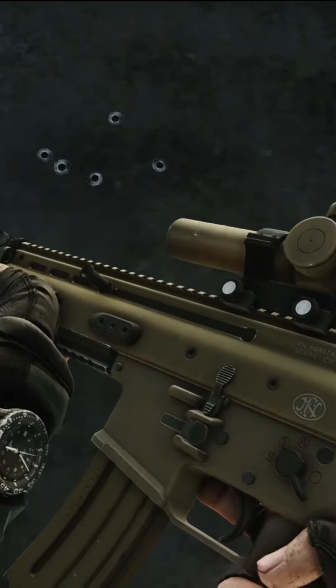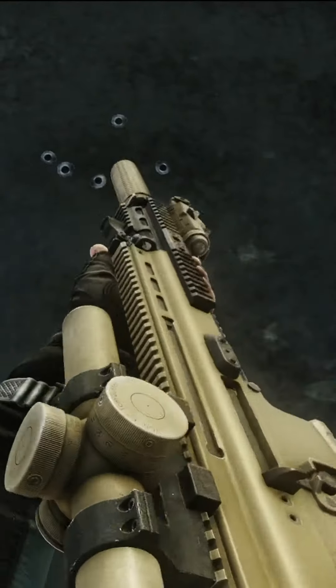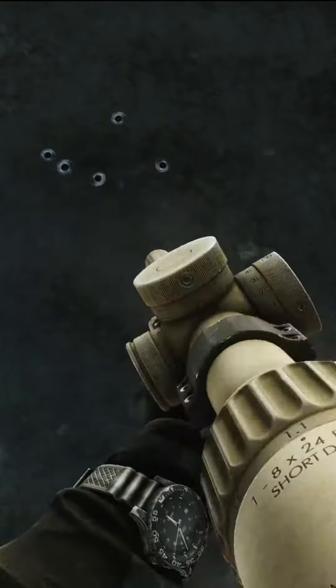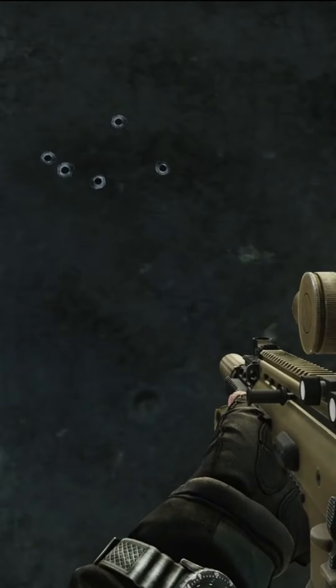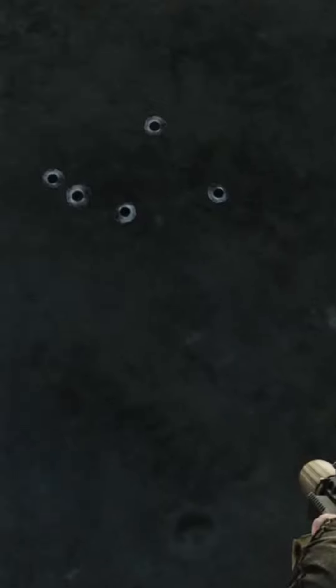So next time you miss a shot that you are confident in taking, consider the precision of your weapon system.